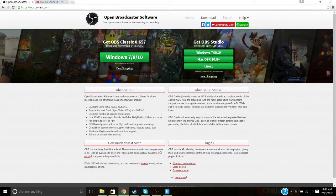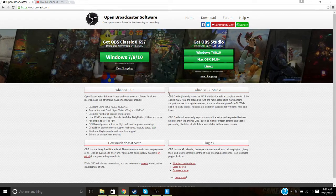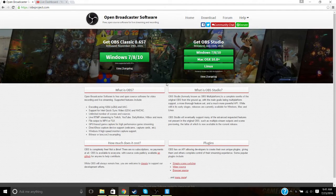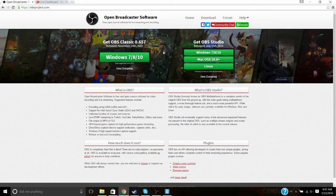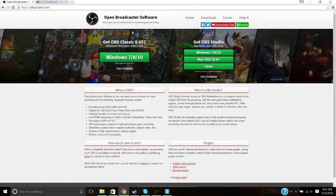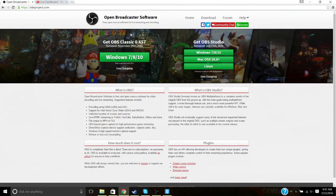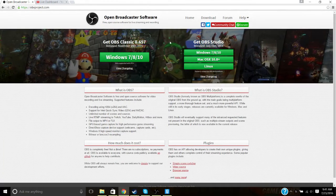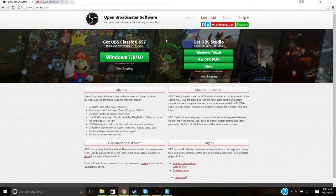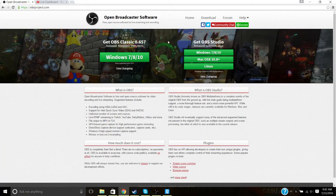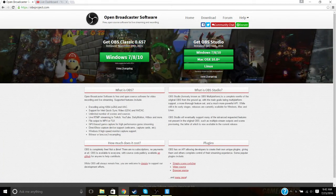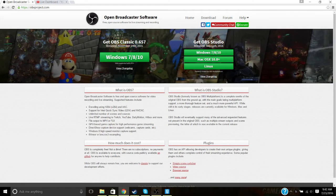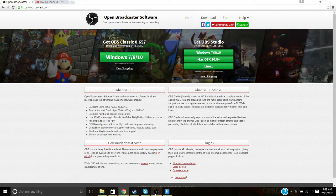This video is mainly going to be for YouTube, but you can also use this for Twitch. All the stuff in here can also be used for Twitch, so let's get started.